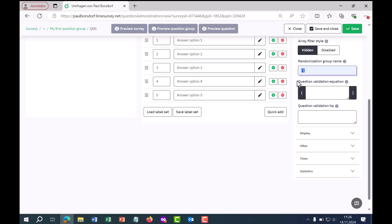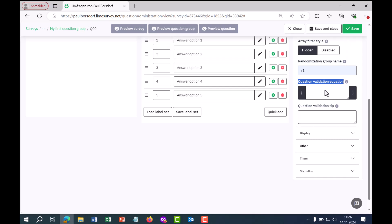A question validation equation lets you test the answer given. For example, you could say the answer given must not correspond to the answer in another question — written as q1 must be unequal to q2. If the validation is not adhered to, a validation note can also be displayed to respondents.